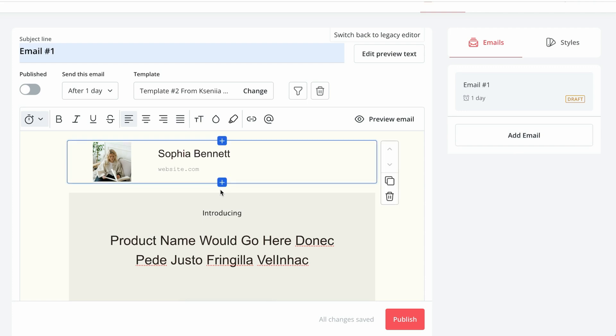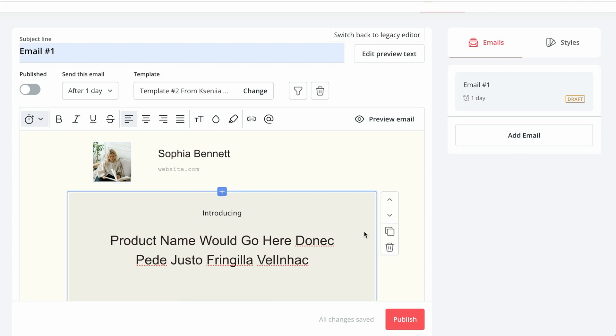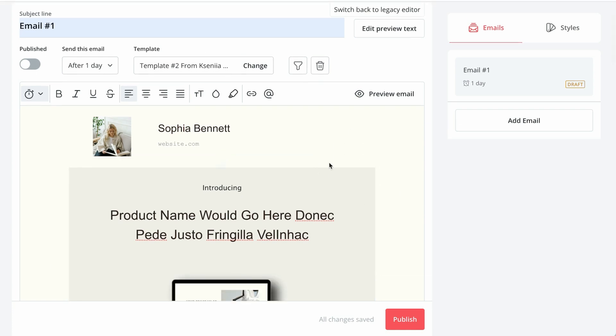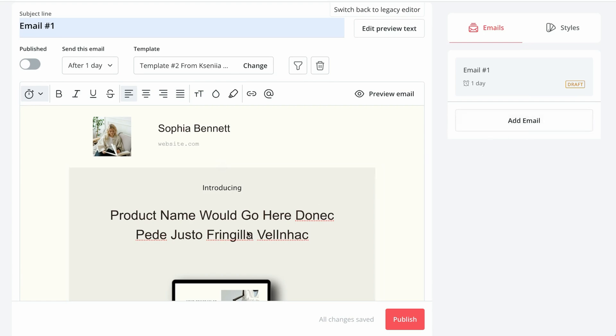Please note that each new email that you add would duplicate the template that you have chosen. So basically this template. So all of your emails in this sequence are going to be replicating this template.